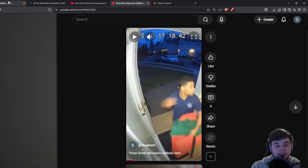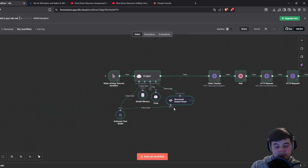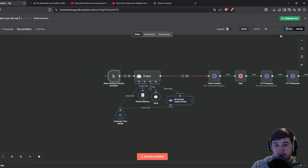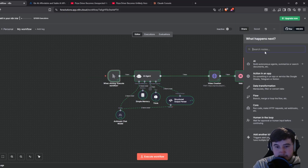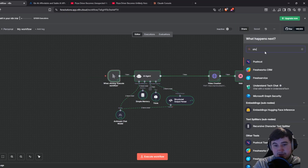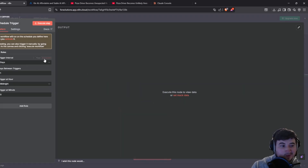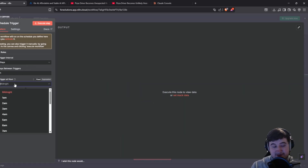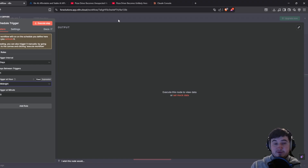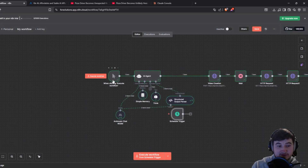So I'll show you exactly how to make this right now. For the sake of this video I've created it using a manual trigger, but you can create this on a schedule trigger. All you need to do is go here, type in schedule trigger, set it to run daily, set it at whatever time you want, and it'll automatically run and upload the video at that time.